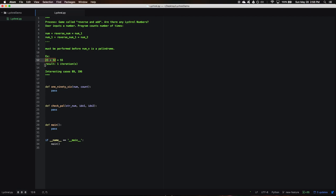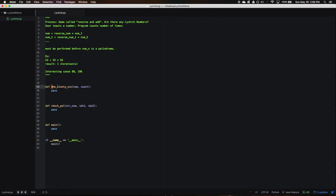So with this simple example, this is one that they use in the video: 23 plus 32 gives you 55, which is a palindrome, and that takes one iteration. But there are some interesting cases that give you some weird results. This one is actually the reason that this algorithm is going to be called the 196 algorithm. It's actually pretty commonly known by that, because 196 is one of our interesting cases.